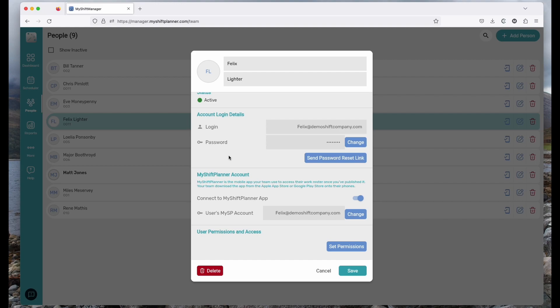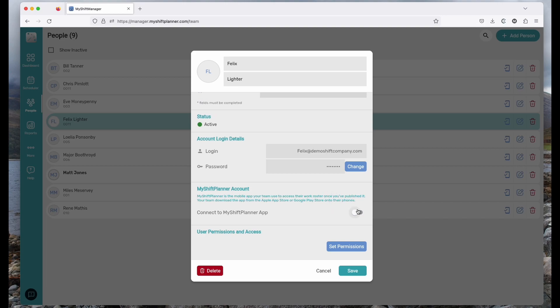As soon as you create a new person in the team, they will be sent an email with all of these details and you can change it any time. If somebody doesn't want to be using My Shift Planner and only wants it in an email, turn this off and they'll only get an email about their shifts along with an Excel spreadsheet that they can print out.